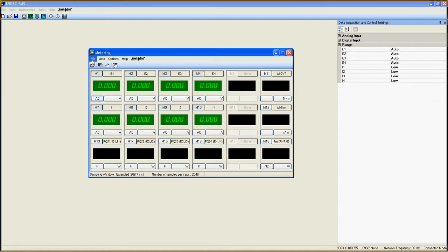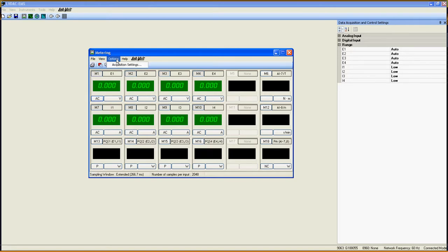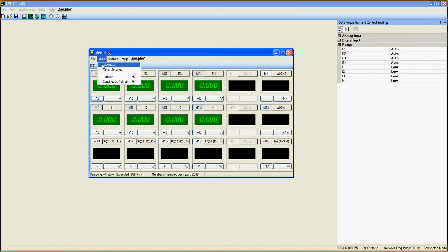First, here on top, you get access to every important option of this function with your printing setup here, acquisition settings here, and finally meter settings and layout.